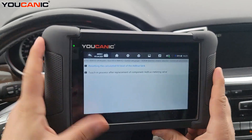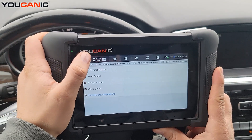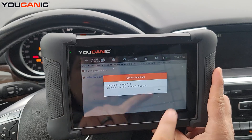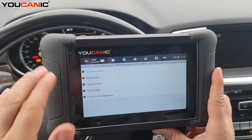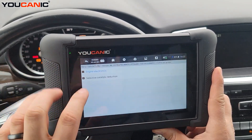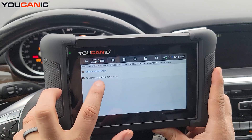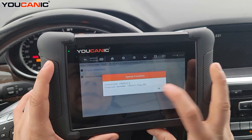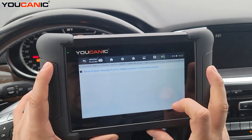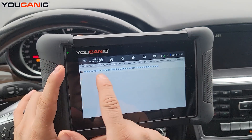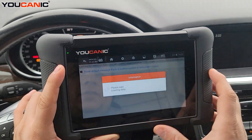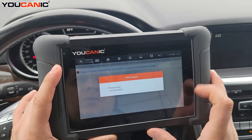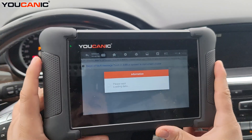Keep in mind that once you do that, you might still have an error on the instrument cluster. Come back in, and instead of selecting Selective Catalyst Reduction, select Engine Electronics. Then reset any instrument control unit adaptations and reset any fuel messages in the instrument cluster, and press OK.